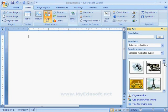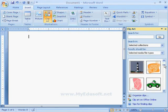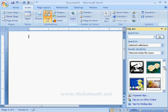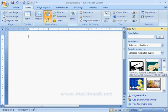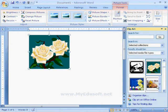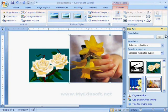Now it will show a list of pictures. Next, we have to click on the picture that we want and then it will display in the document. Now I am closing this clipart.